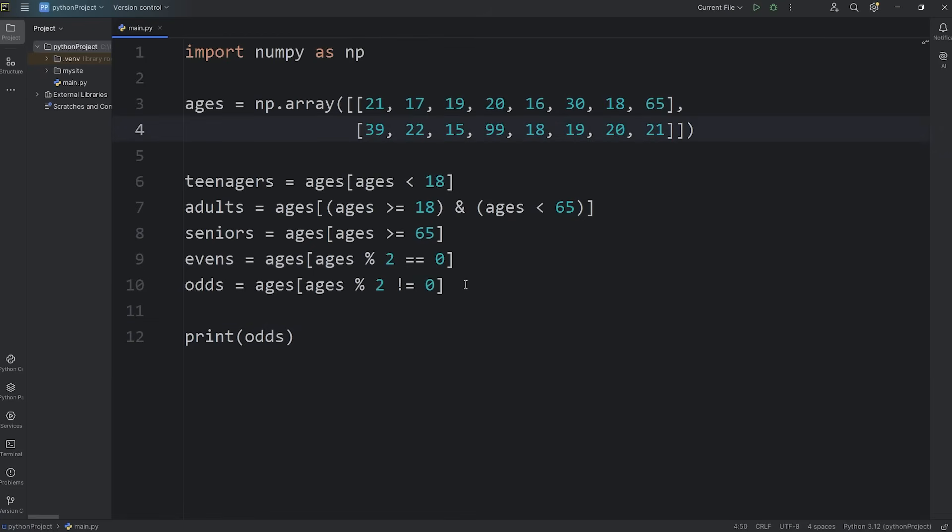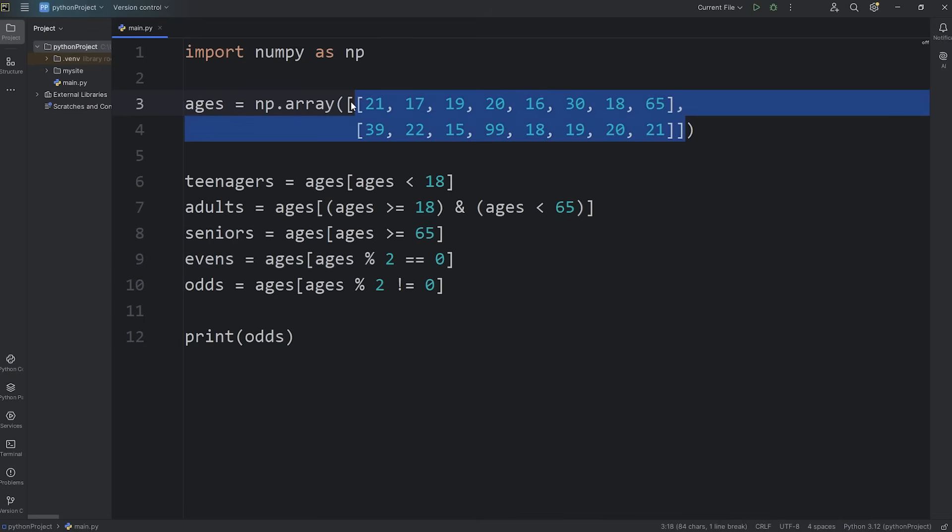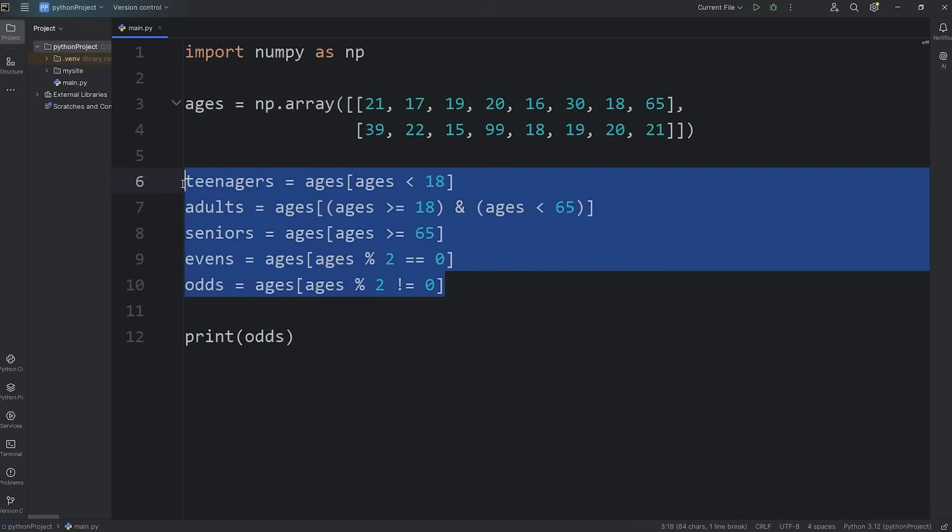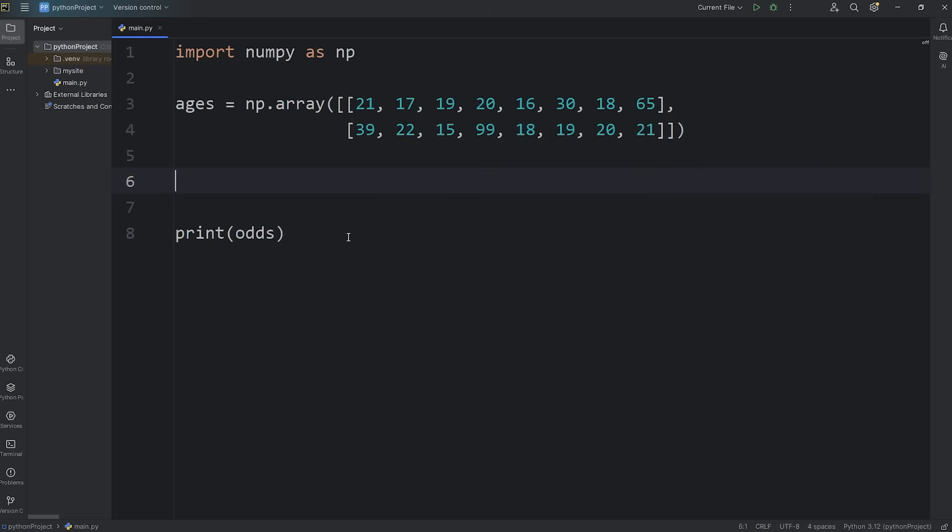When filtering and creating a new array, if you need to preserve the original shape, there's a different function. The where function. Here's how it works.